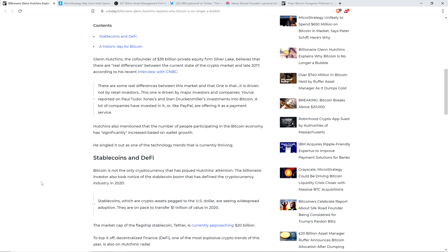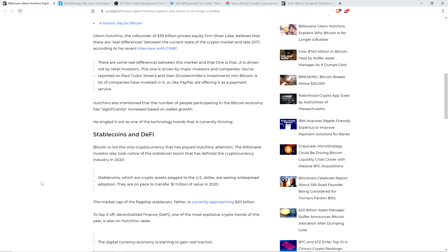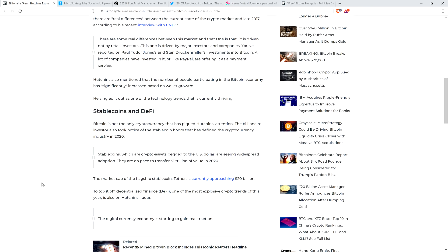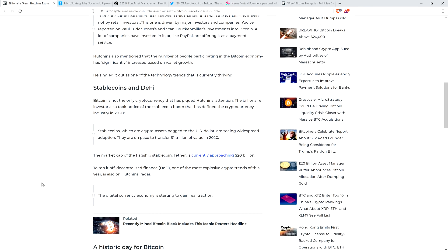Hutchins also mentioned that the number of people participating in the Bitcoin economy has significantly increased based on wallet growth, and he singled it out as one of the technology trends that is currently thriving. Bitcoin is not the only cryptocurrency that has piqued Hutchins' attention. The billionaire investor also took notice of the stablecoin boom that has defined the cryptocurrency industry in 2020.